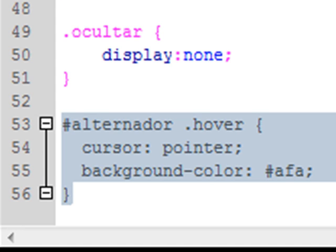Mientras que jQuery nos va a permitir ejecutar este tipo de acciones sobre cualquier elemento que forme parte del DOM, tanto cuando el cursor se ponga sobre ese elemento como cuando deje de estar sobre ese elemento. Para ello utilizamos el método de jQuery denominado hover.